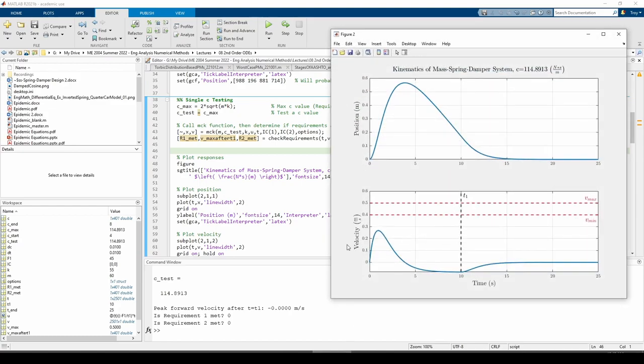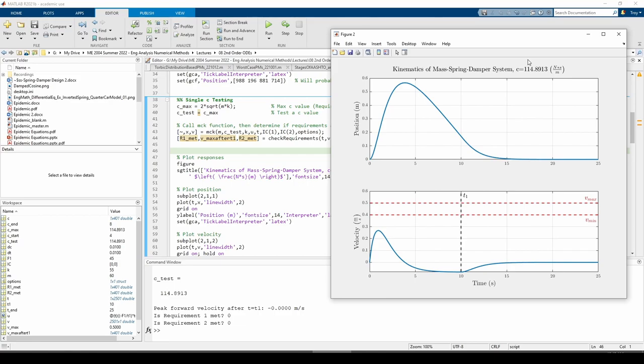This should hopefully be obvious. Therefore, we need to pick another C value to test. We can pick any C value between 0 and CMAX or about 115 Ns per meter or kg per second, but I have no clue what number to pick. This is where the experimentation, iteration, and educated guessing comes in. Let's just try setting CTEST equals to half a CMAX and see what happens.